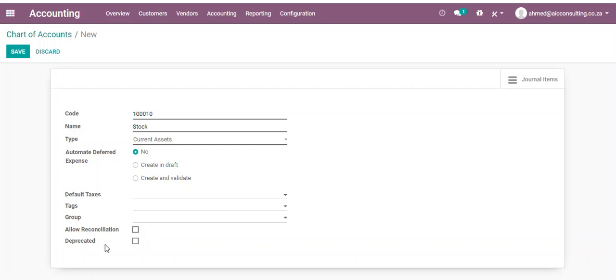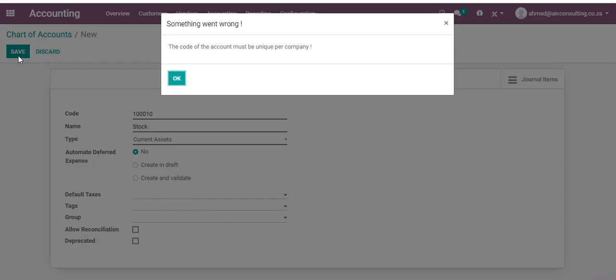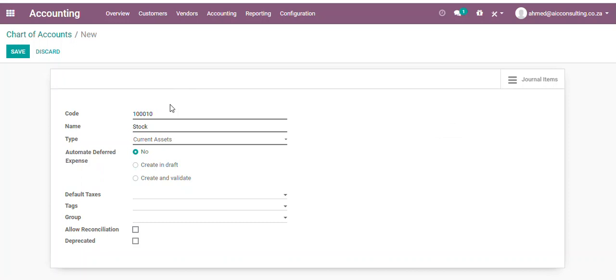Deprecated means if the account is no longer in use, you can click on Deprecated, basically making it inactive. Once you click on Save, the account code must be unique. Wonderful - Odoo has a unique feature where it will block us from creating duplicate codes.